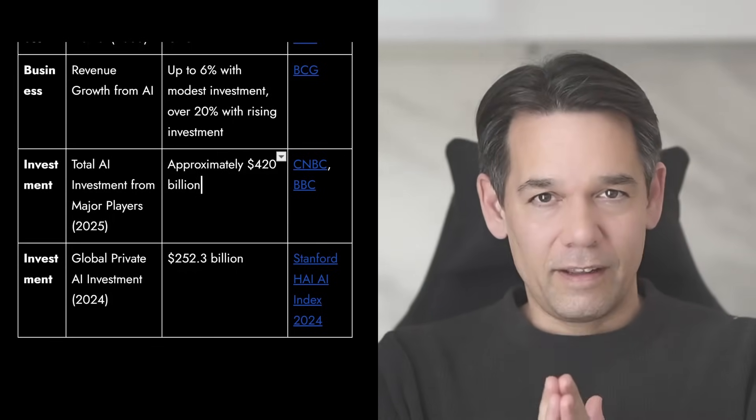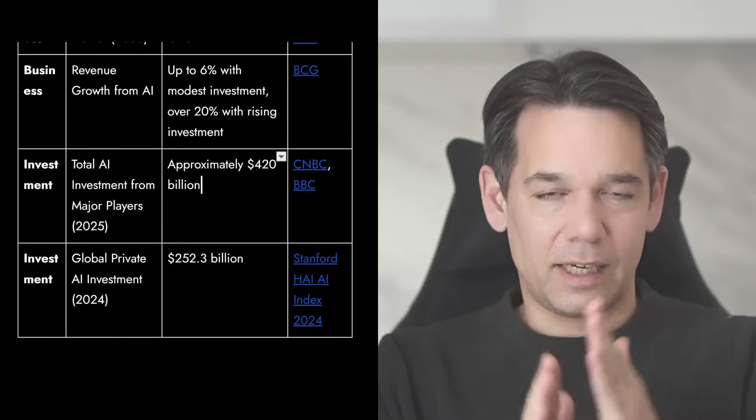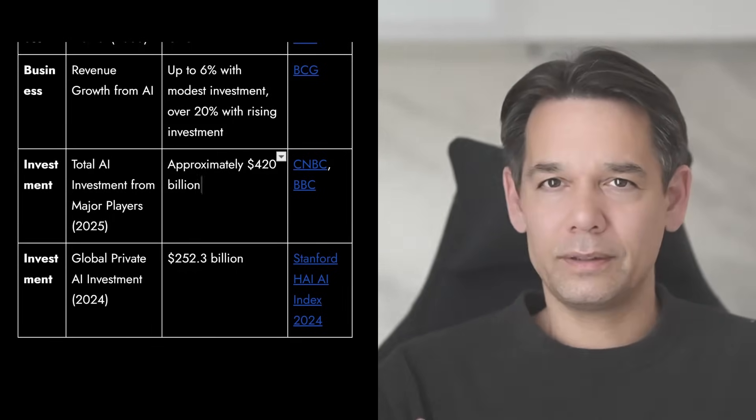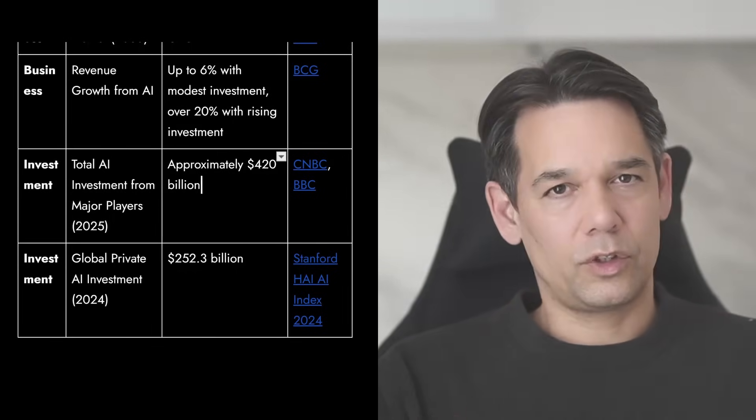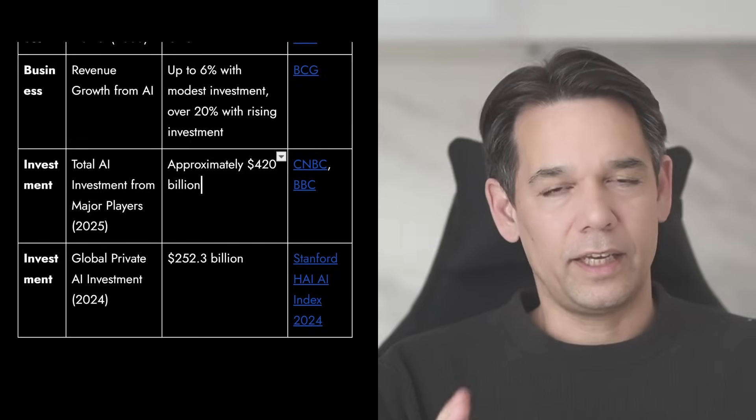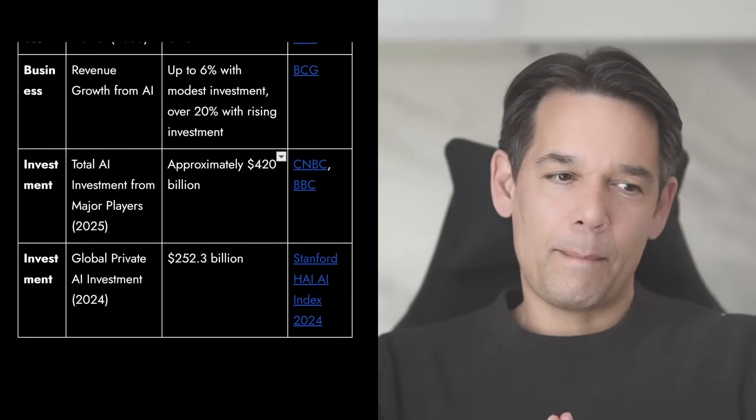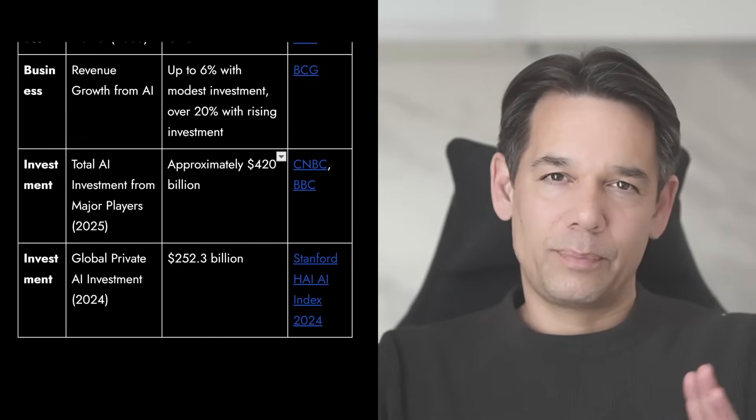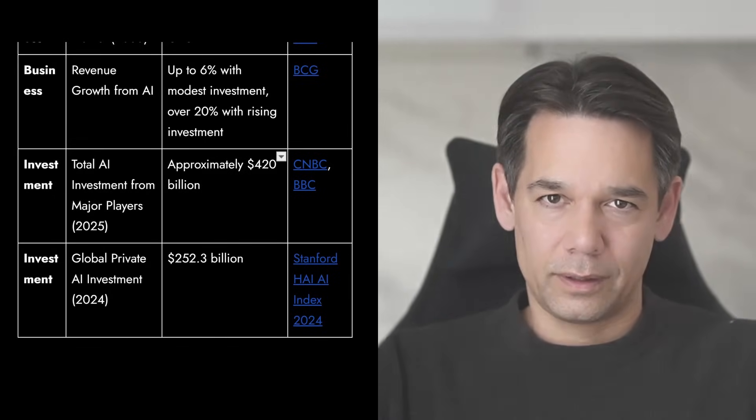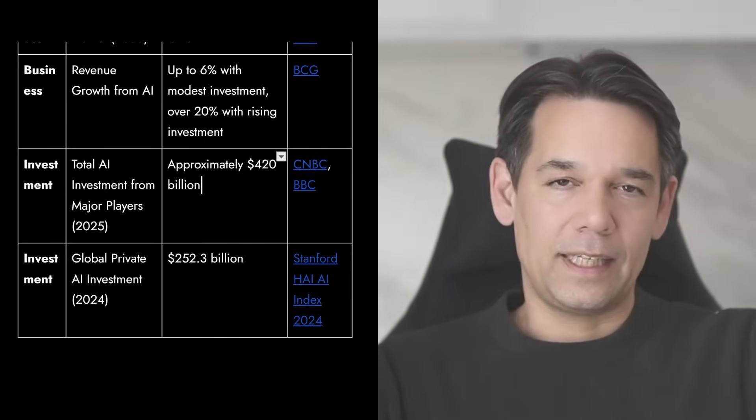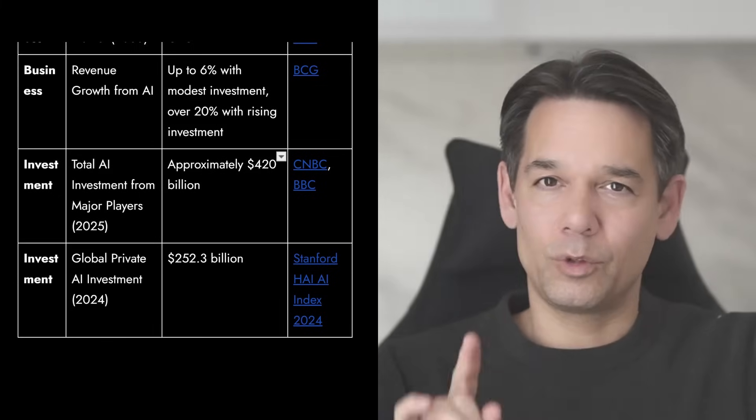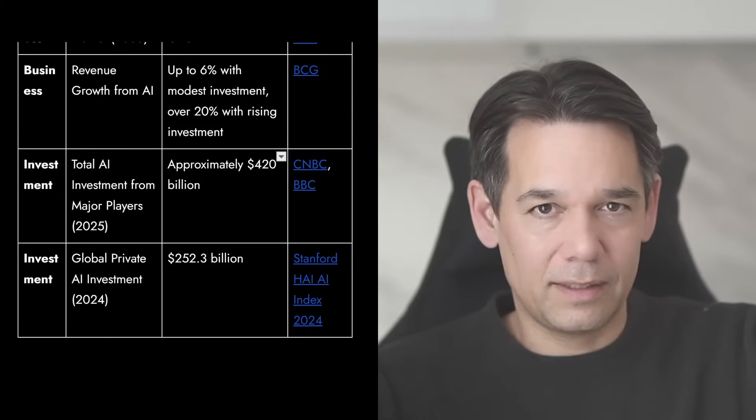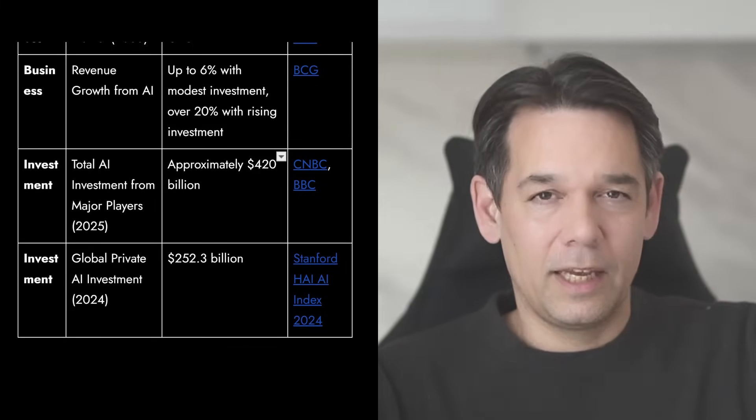So in my book, we have reached the singularity. It's just going to accelerate from here. All that is very important. Because if it's true that we are hitting AGI this year, we will see massively exponential effects on the world in 2026. That is not long out. That is happening now.